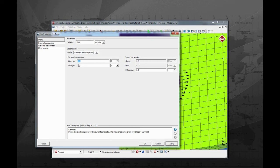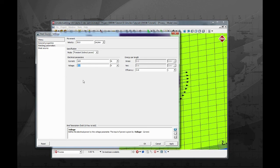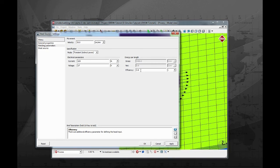Enter 100 amps for current, 17 volts for voltage, and 0.9 for efficiency.